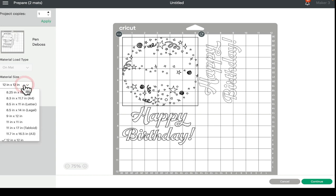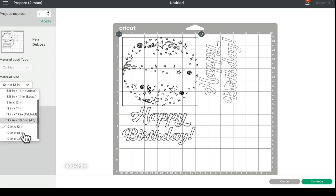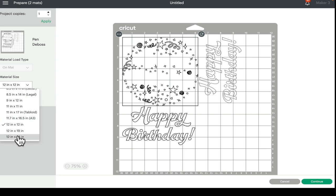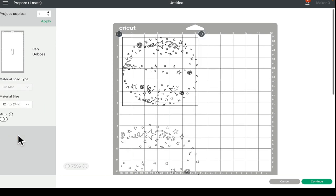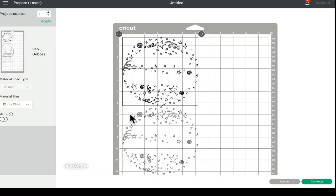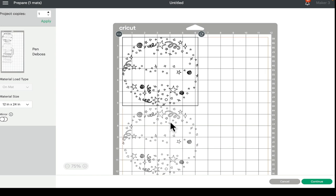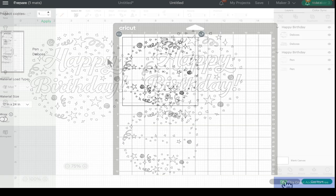So quite often if we look at the material size, we can obviously change that and we can change the mat as well. So I can change to a 12 by 24 mat, but sometimes that's not happening, that's not coming up. And it's the same with print and cut as well.